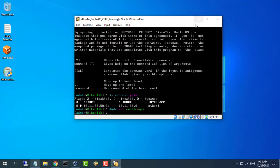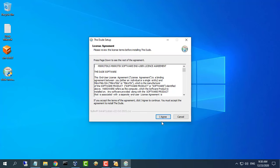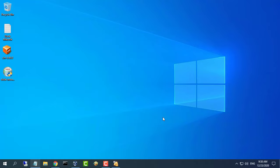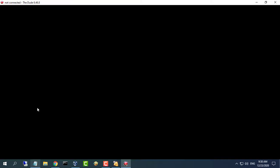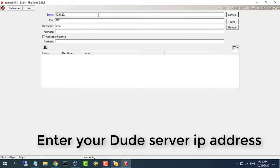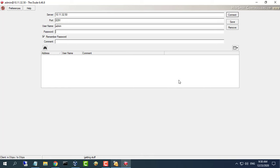Next, use the Dude client to connect to the Dude server. Enter the IP address of the Dude server — this is the address you found in the previous step. The username is admin and the password is blank.